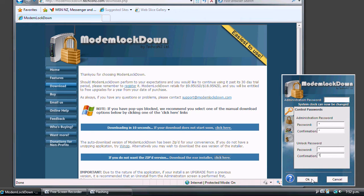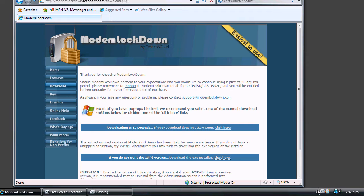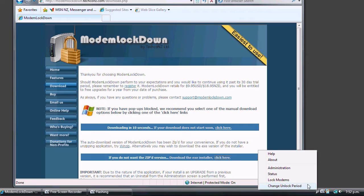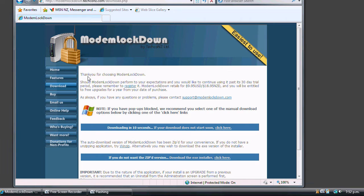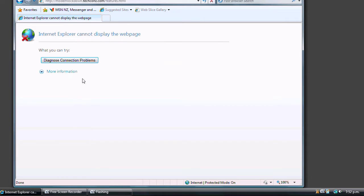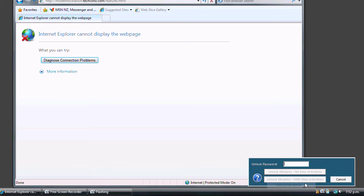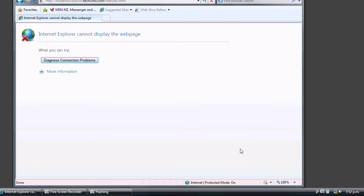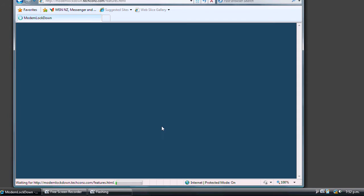To disable internet access, select Lock Modems and try accessing the internet. You can't. To allow internet access, select Unlock Modems and enter your unlock password.